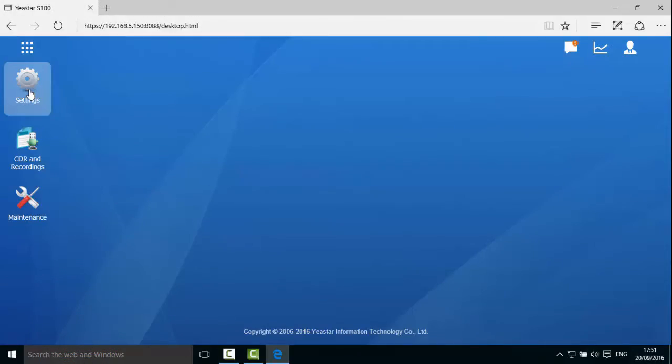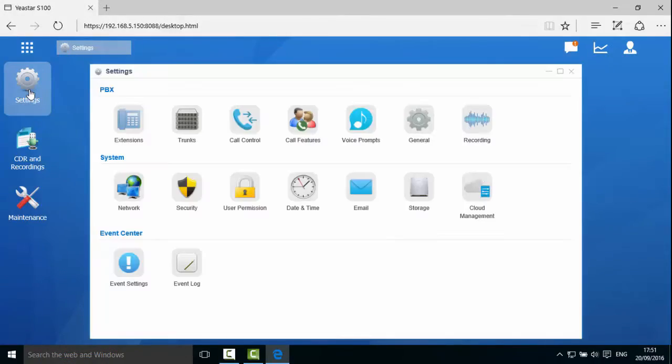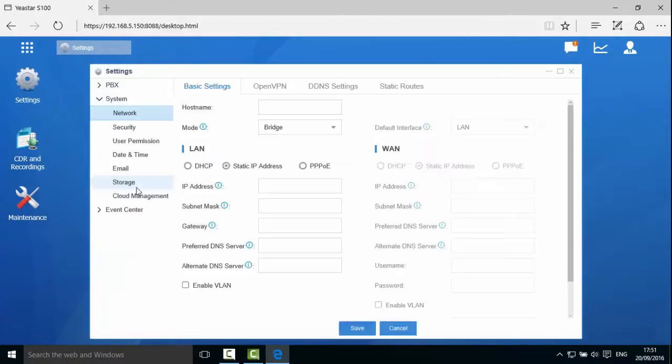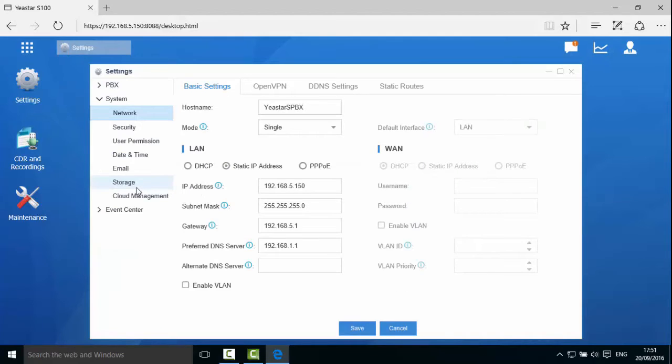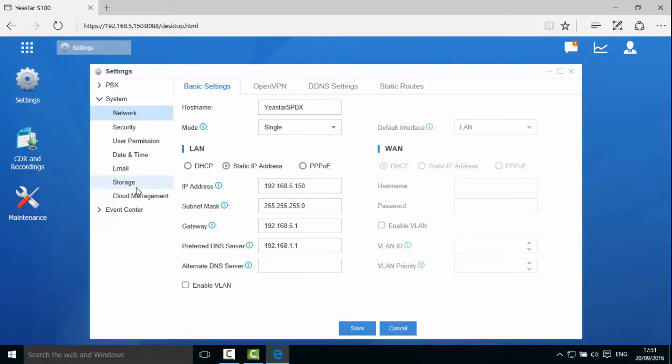Open Settings Network. We will see the default network mode for S-Series is single and the WAN interface is disabled. You need to configure the network settings according to your environment.